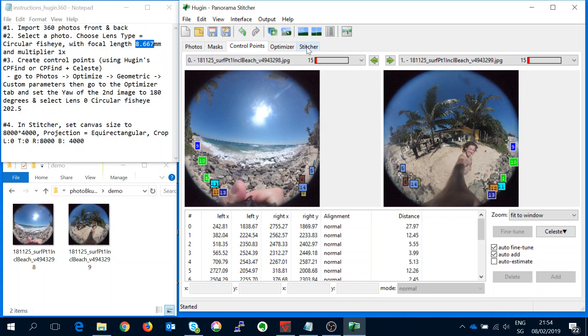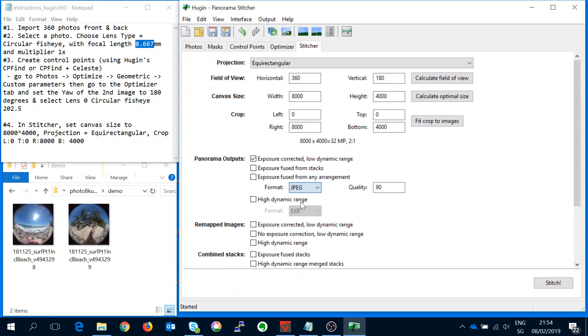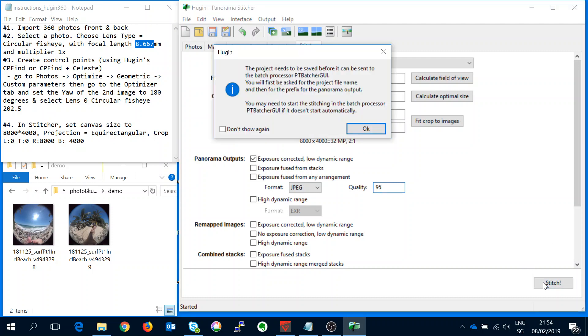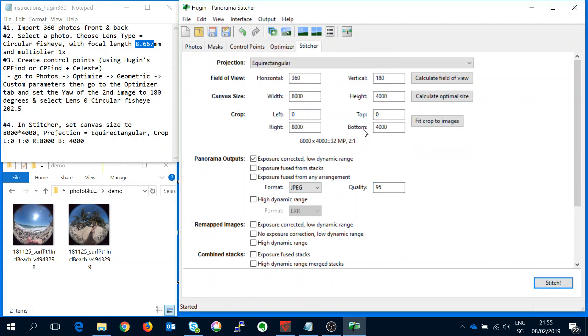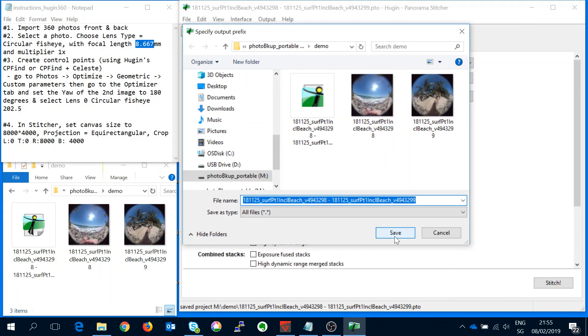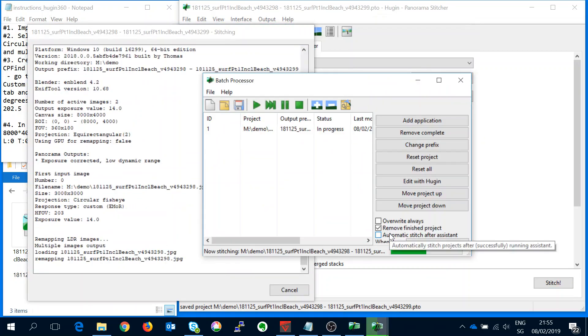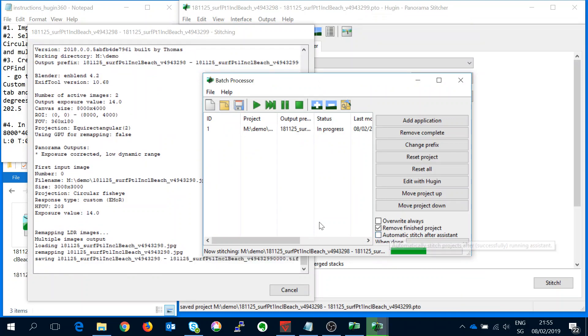So now we can go to the stitcher and create a bigger image. I'll go for type JPEG, high quality and then stitch. I'll just take the default name. Okay and now we can see that it's stitching.